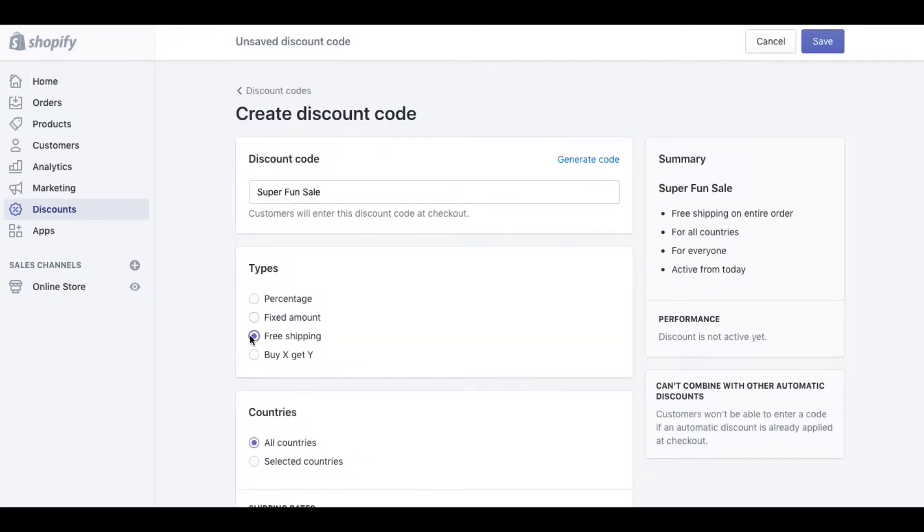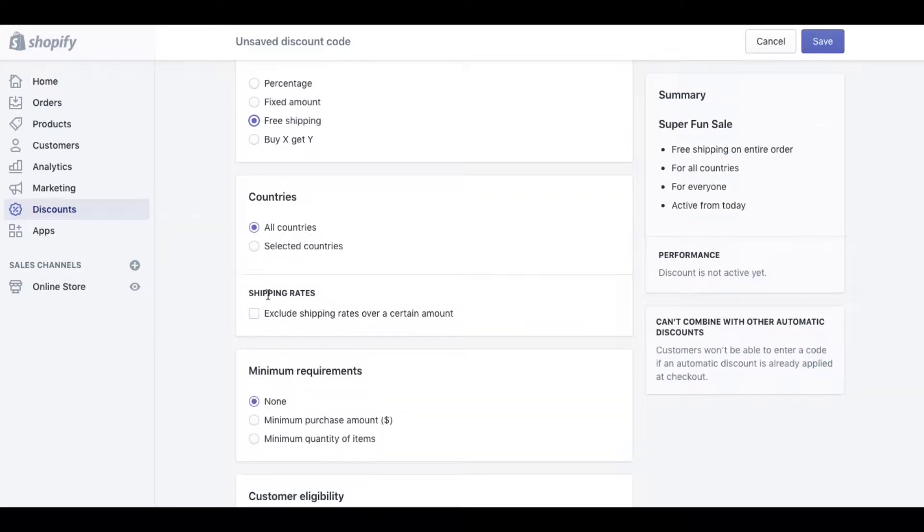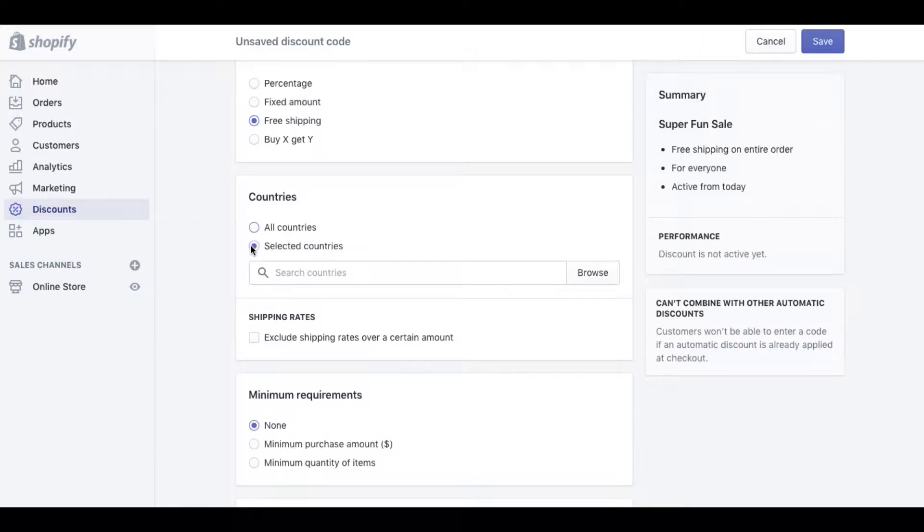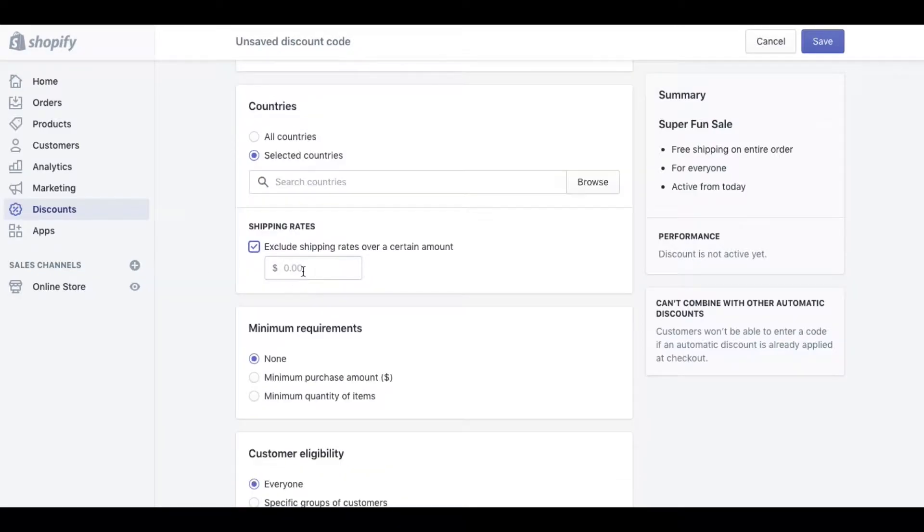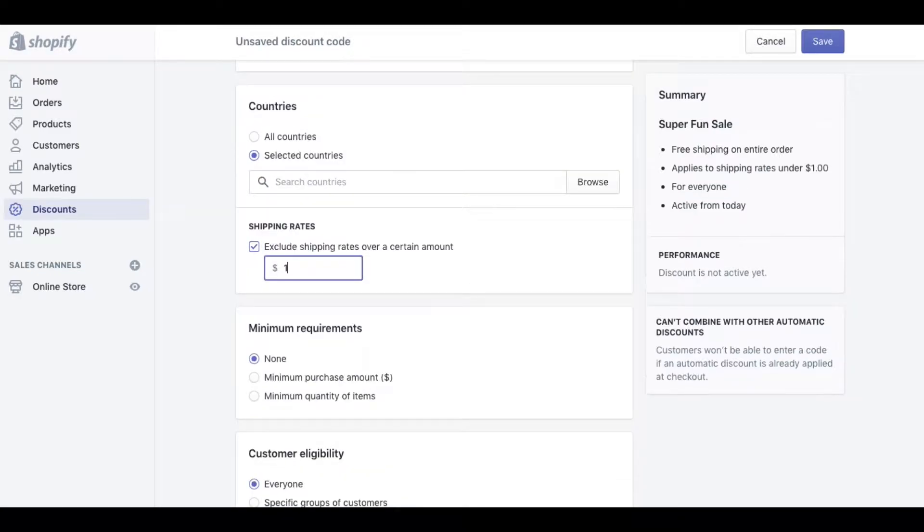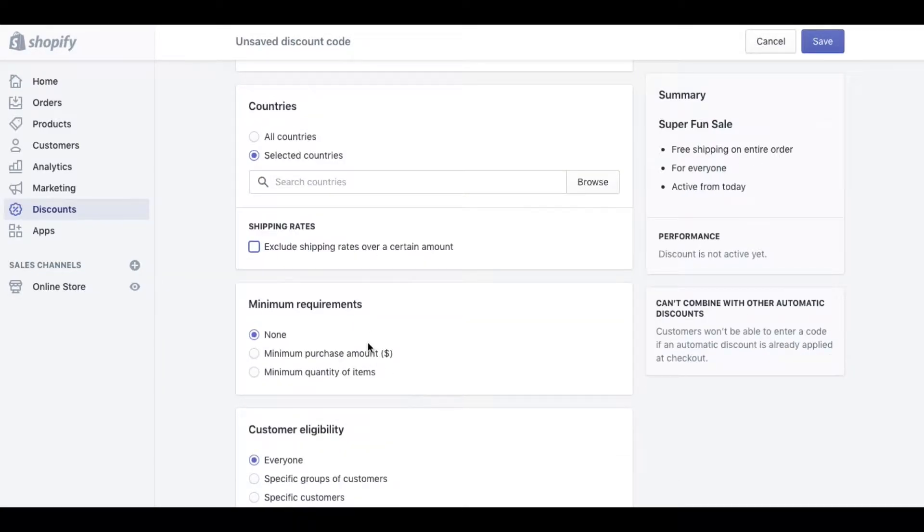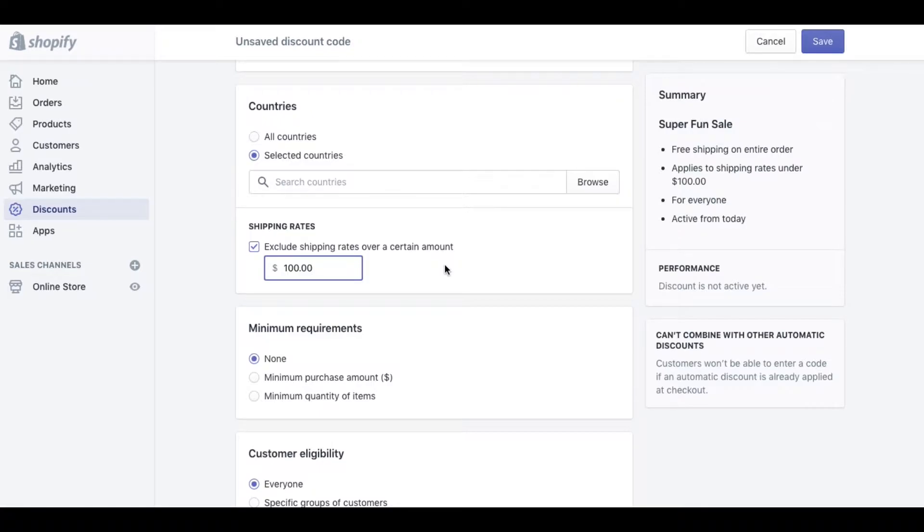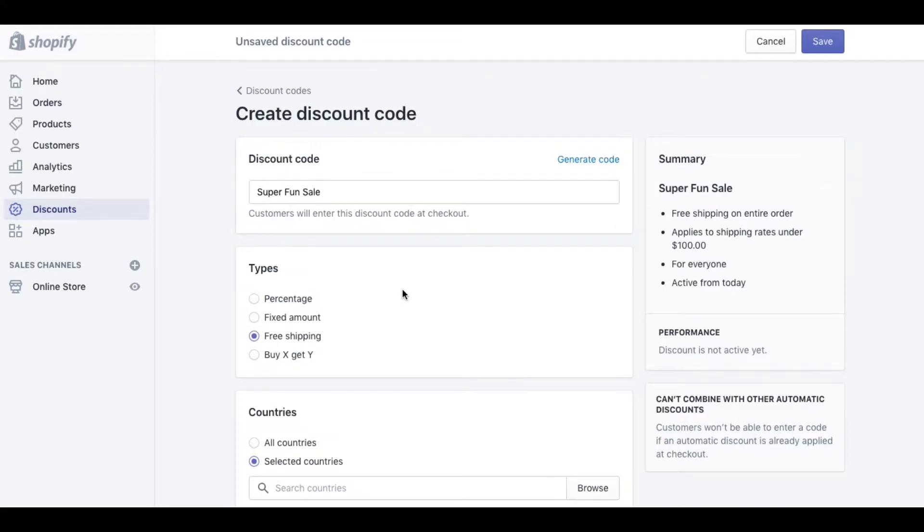Next we'll look at the free shipping rule. With free shipping you can either do to all countries or you can select specific countries. Let's say you only wanted it to ship to Canada not the USA or vice versa, you can enter the countries that you want the promo code to be applied to here. You can also say if you want to exclude shipping rates over a certain dollar amount that way you don't get burned if the shipping is just extremely high for some reason. And then all the rest of the settings are the same.